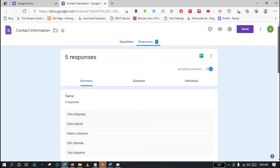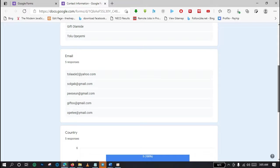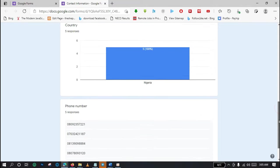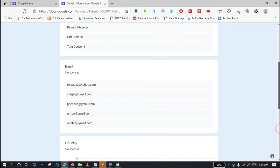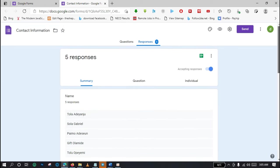When we move to the responses section, we can see that we have five names, we have five email addresses, we have five responses on the country entry, then we also have five phone numbers.